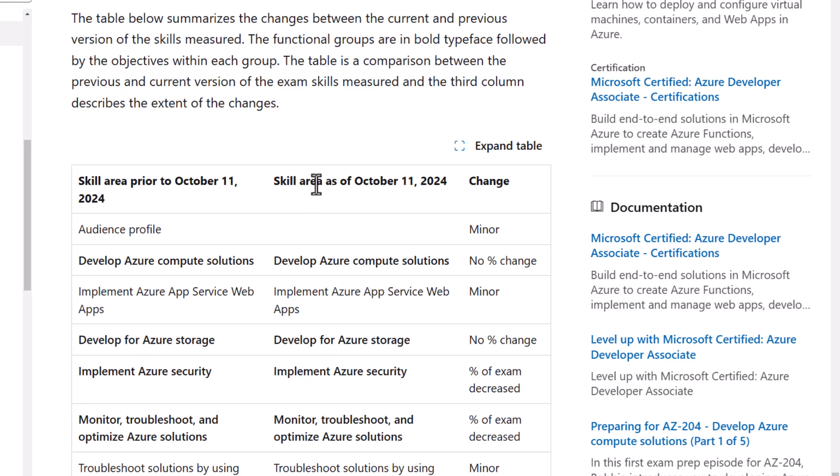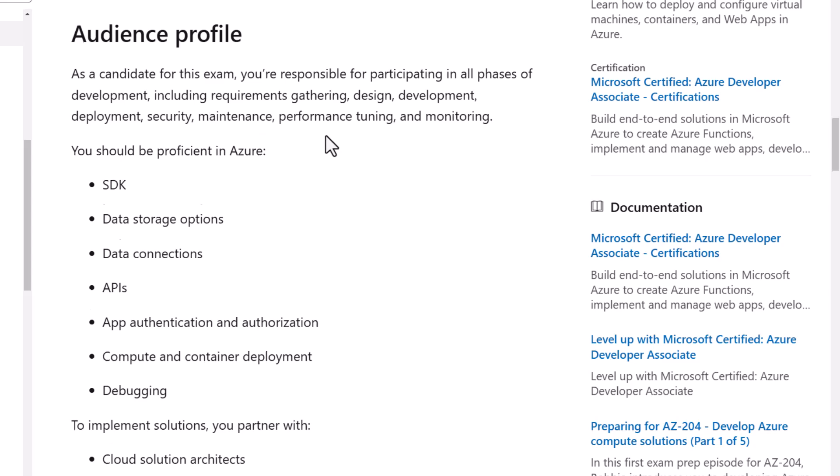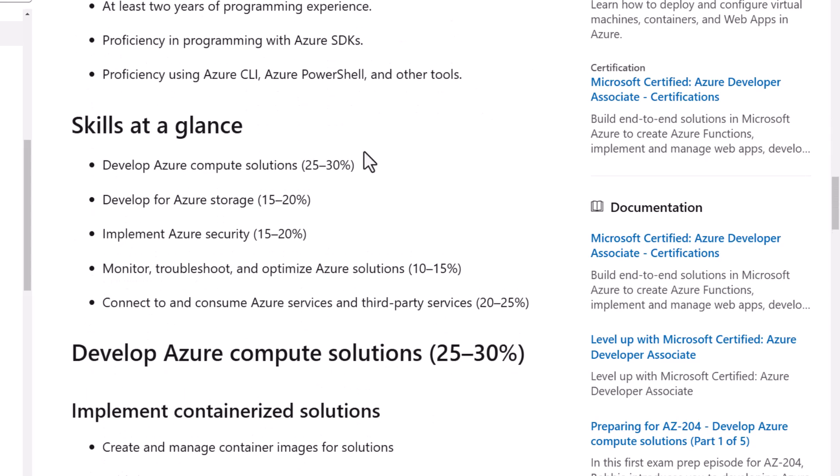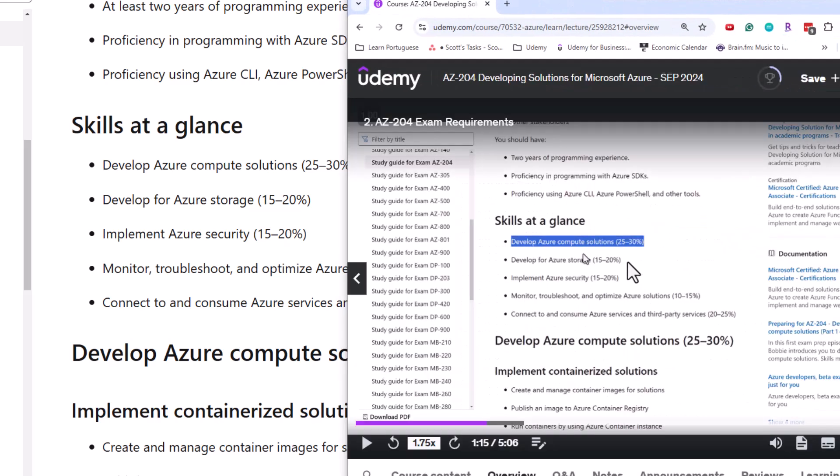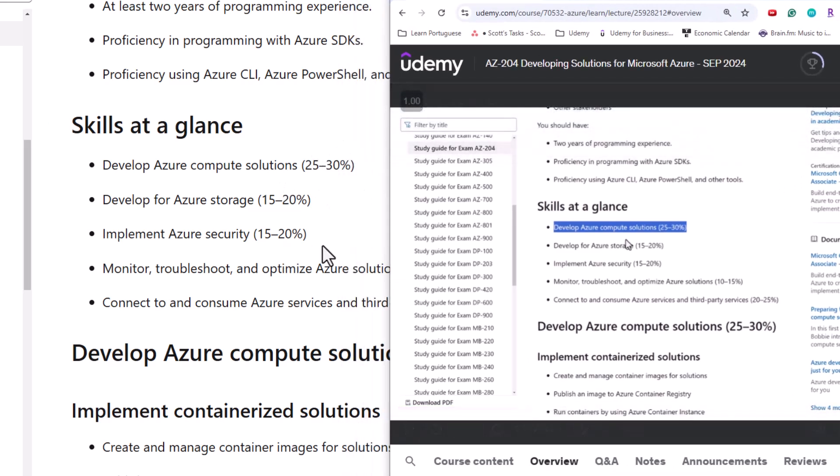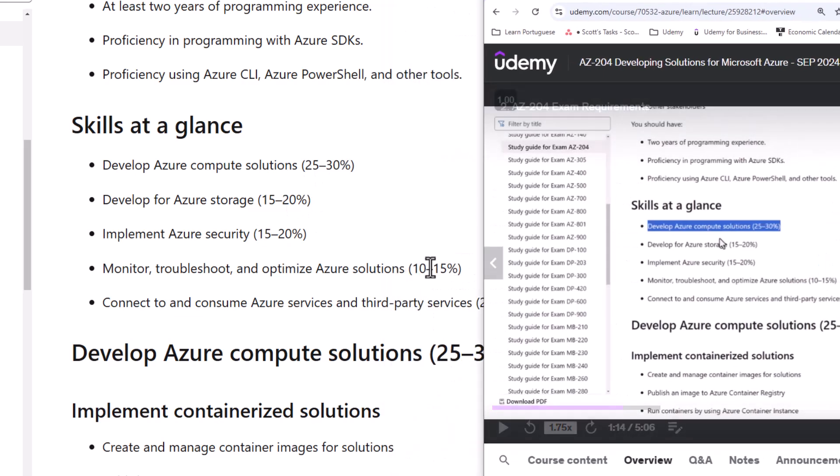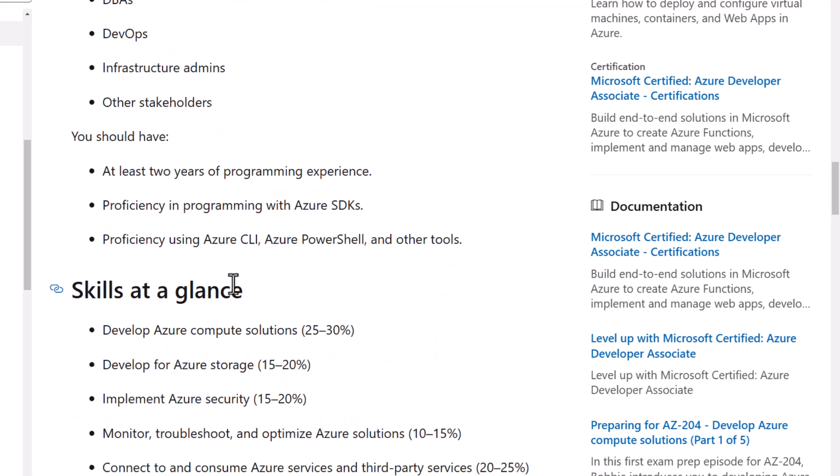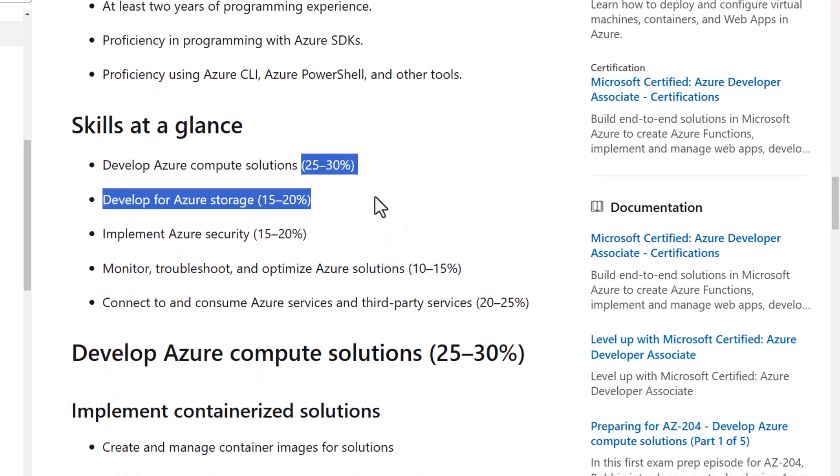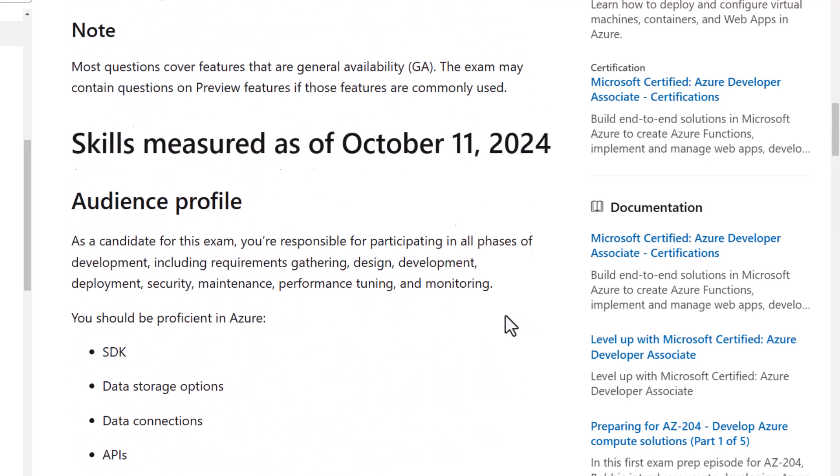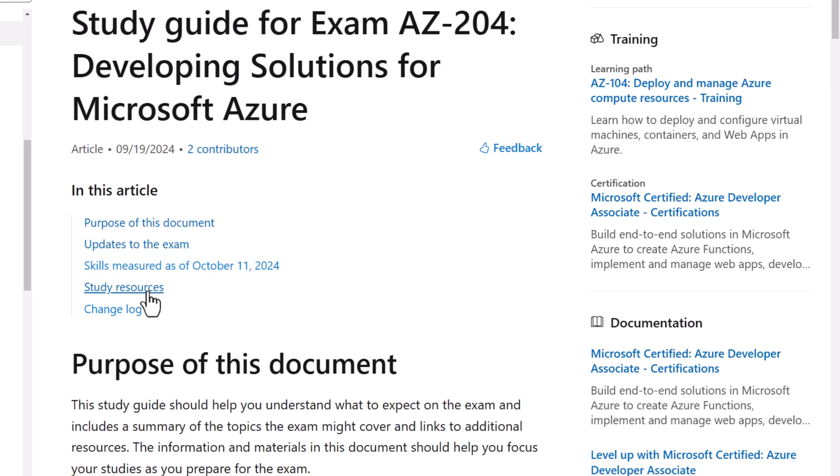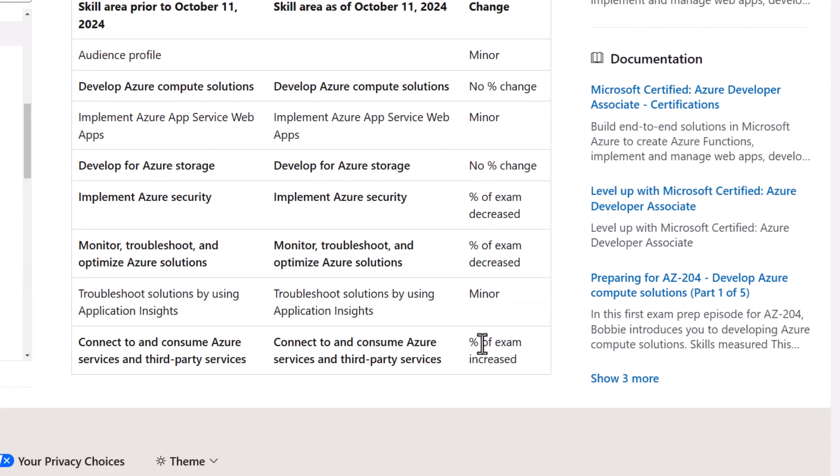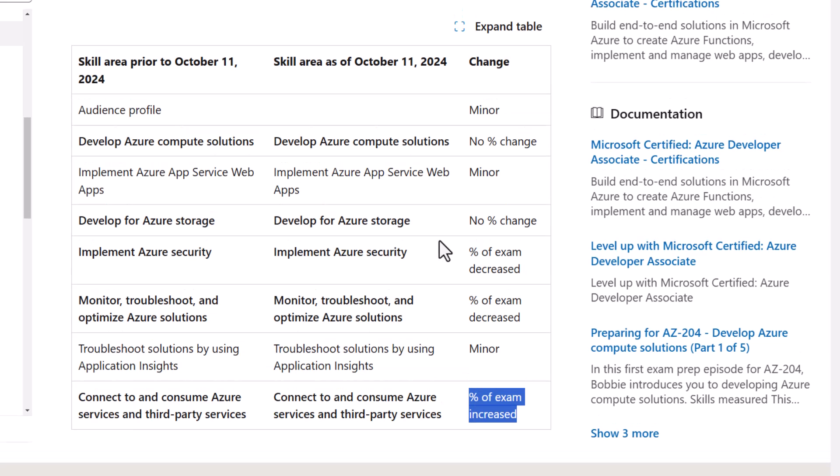So let's go back. Let's look at the skills measured. This is very strange to me, because according to my records, I'm looking at the course here. The percentages of the exam are exactly the same. 25 to 30, 15 to 20, 15 to 20, 10 to 15, and 20 to 25. So according to the historical record, this change has not changed. But clearly, Microsoft is indicating that the percentage of the exam has changed. So I don't know if it changed and then changed back, but this percentage of the exam score has not changed. This is misleading at best.